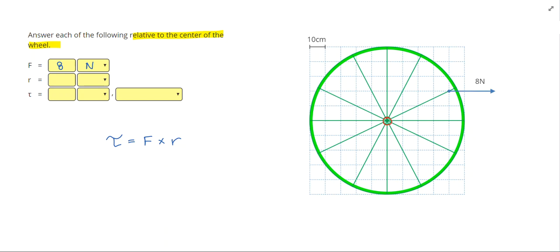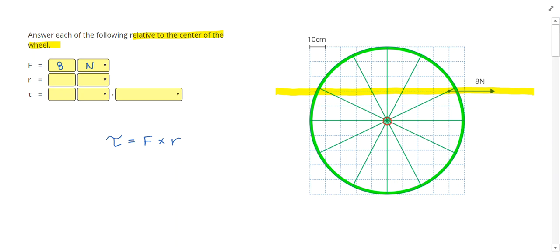I'm going to start by highlighting what I'm going to call the line of action. The line of action is a line that goes directly through the force. Since this force is acting horizontally, I'm going to draw that line horizontally as well. To measure my radius, or torque arm, we're going to count from the center perpendicularly to the line of action — not to the force, but to the line of action itself. The scale here is that each box represents 10 centimeters, so this torque arm is going to be 20 centimeters.